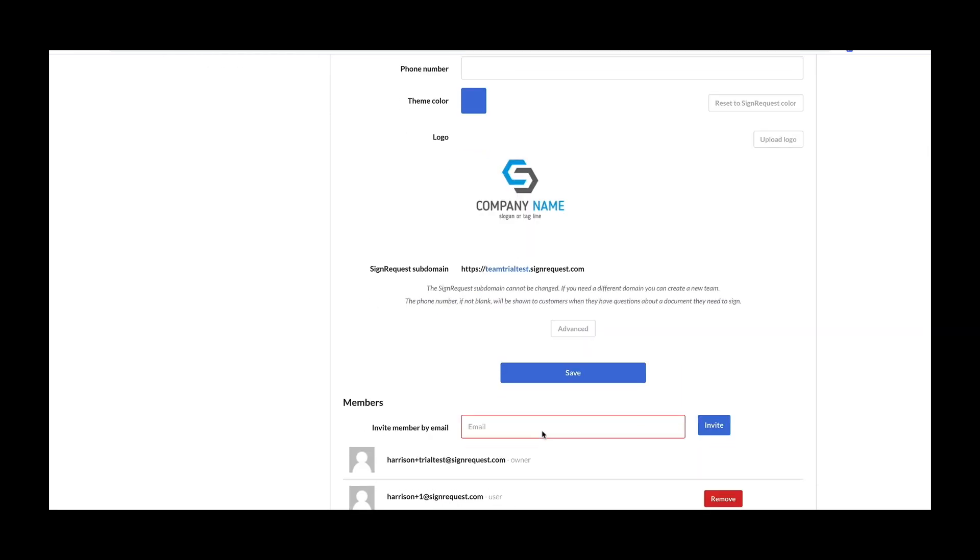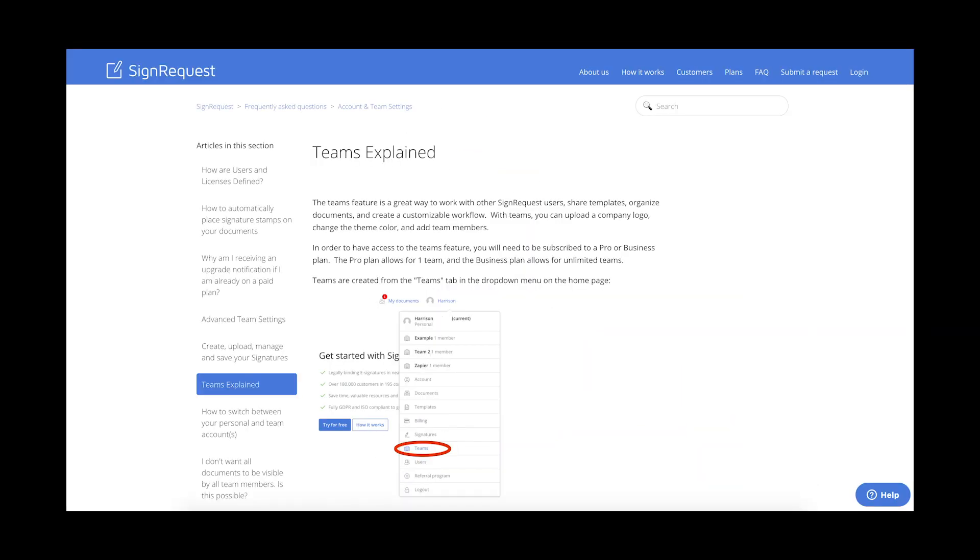These members will receive an email to confirm the invitation. To learn more about Teams, head on over to our Teams Explained article in our Help Center.